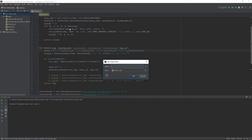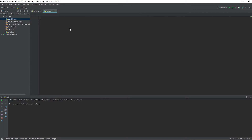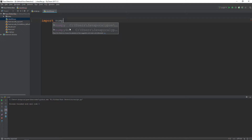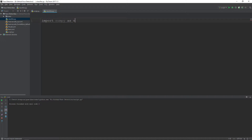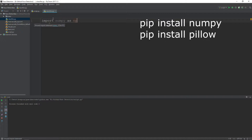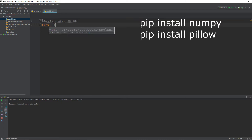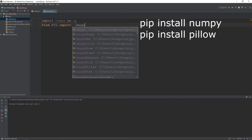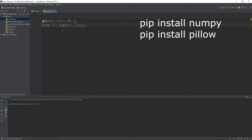First of all, we will start by importing numpy as np. If you do not have numpy installed on your machine, you can install it by running pip install numpy. The second module we will need is Pillow. If you do not have it installed, you can install it by typing pip install pillow.